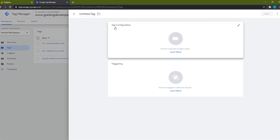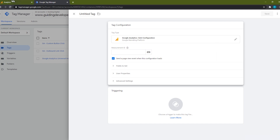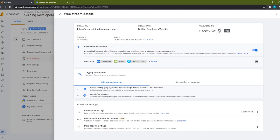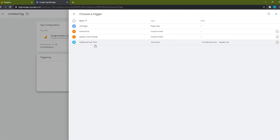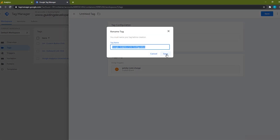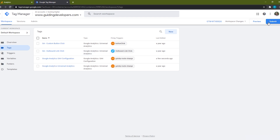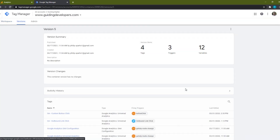We'll click on the tag configuration section to configure our tag and select Google Analytics GA4 Configuration as our tag type. Then we need to enter our measurement ID, so we'll switch back to the Google Analytics tab, copy the ID, and paste it in the measurement ID field. We'll then click on the trigger section to add our trigger. The Google Tag Manager plugin fires a custom event each time the page changes — the default name of the event is Gatsby Route Change. We'll select the Gatsby Route Change trigger and hit the save button. We'll keep the default name and hit save again. We'll go ahead and publish our changes by hitting the submit button, add comments about the new version, and then hit Continue to publish our changes to the website's container.